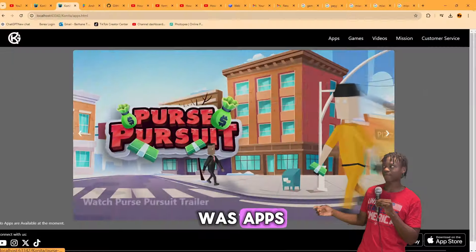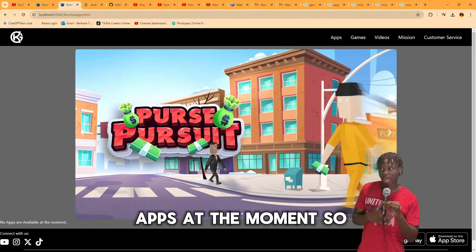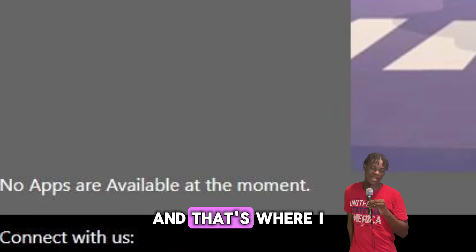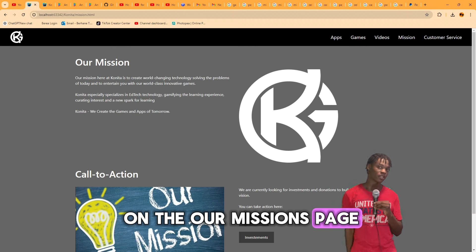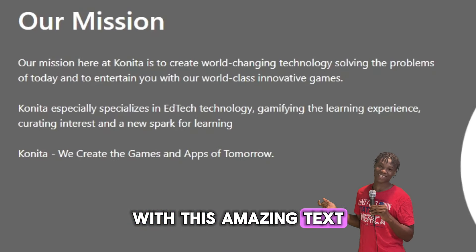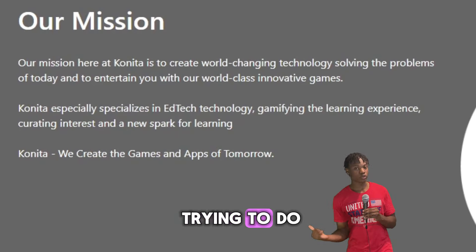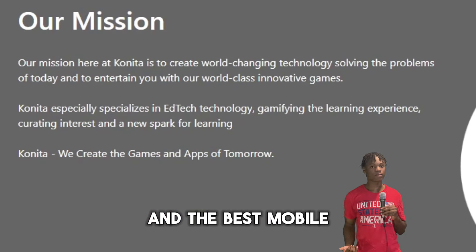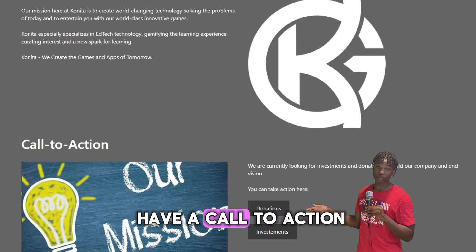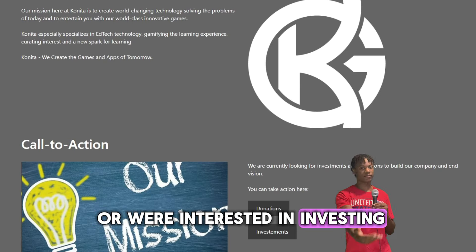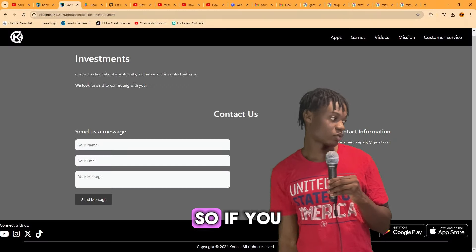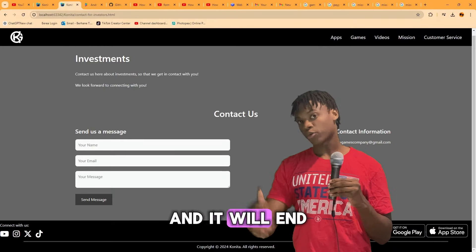Next was the Apps page — I don't have any apps or near-term plans for them, so I just put 'no apps available at the moment.' Then I worked on the Mission page, where I describe what we're trying to do: create the best edu-tech and mobile games ever, making education fun through gamification. I also added a call to action for donations via Cash App and PayPal, and a contact link for potential investors that goes to my email.